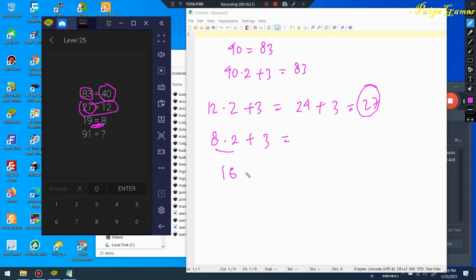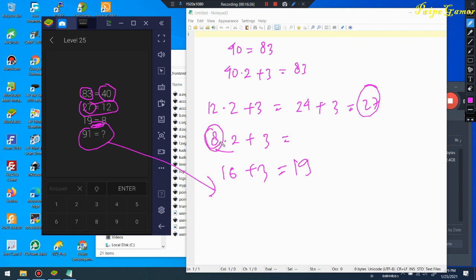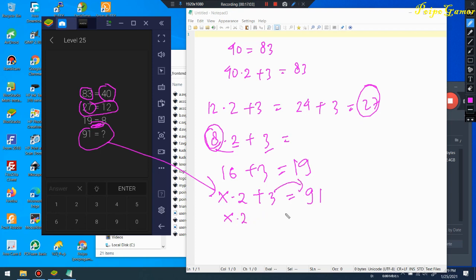Now I need to find the number x such that x times 2 plus 3 equals 91. So I set up the equation: 2x + 3 = 91. Moving 3 to the other side: 2x = 91 minus 3 = 88.